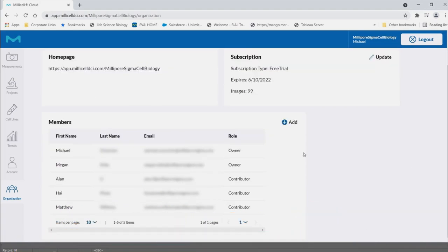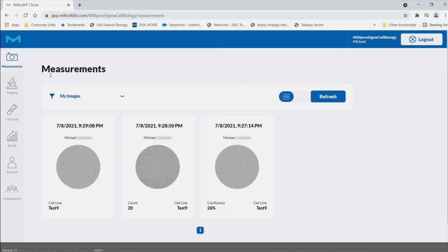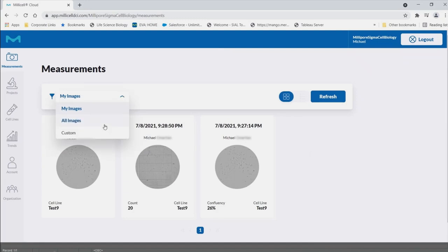Once logged in, you will be redirected to your organization homepage where you can view images, organize cell line and projects, and manage your personal and account information.